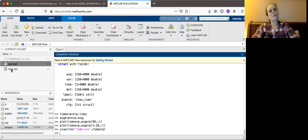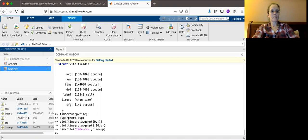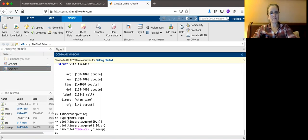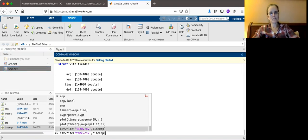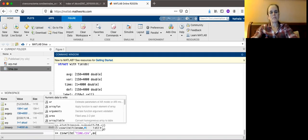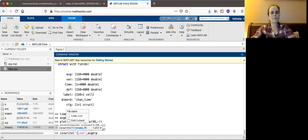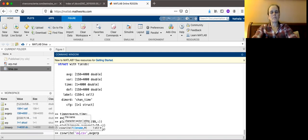And this will save this file here to your MATLAB drive, and later you're going to download it. But for now, let me just do the csv write for the average ERP, and you want to save this as, for example, average ERP.